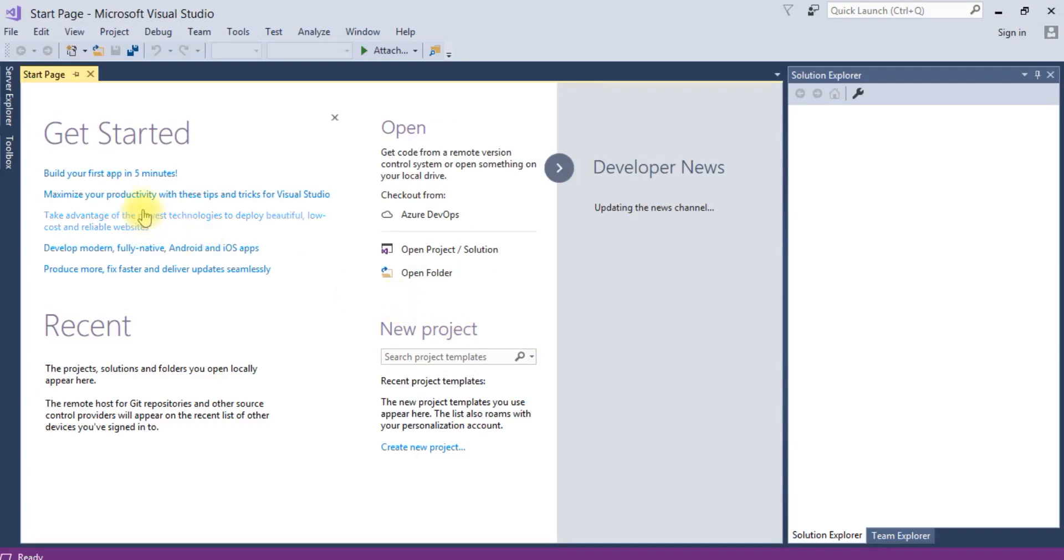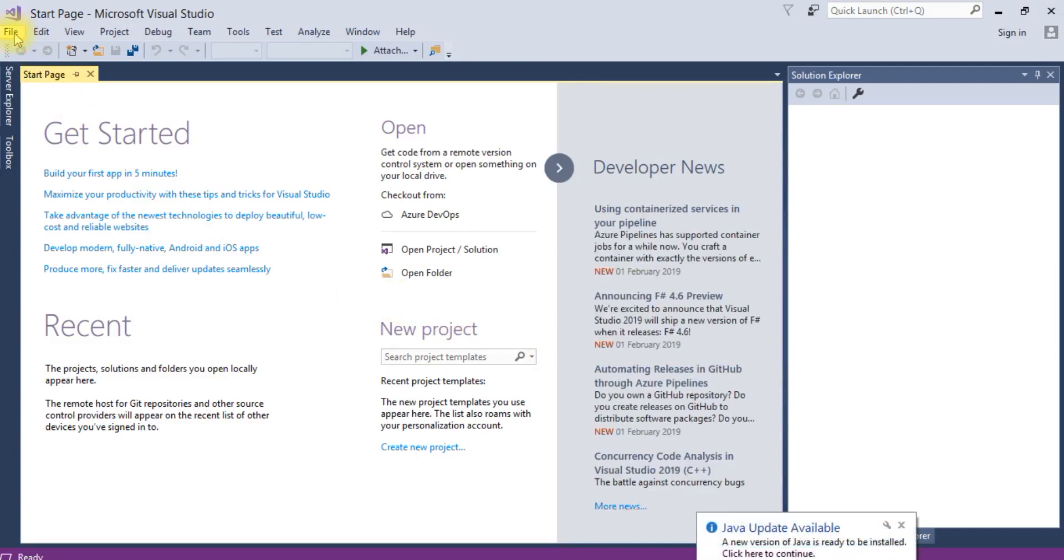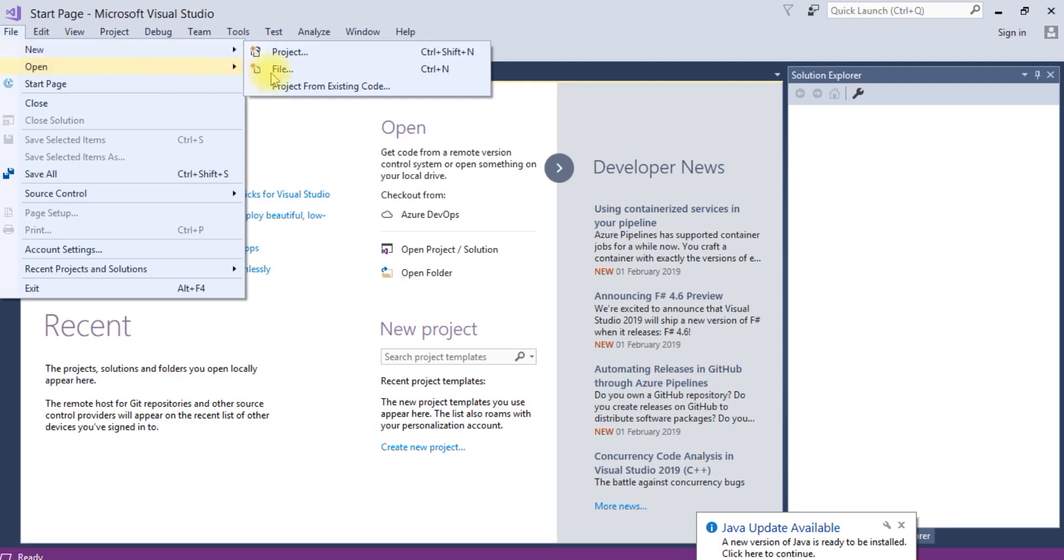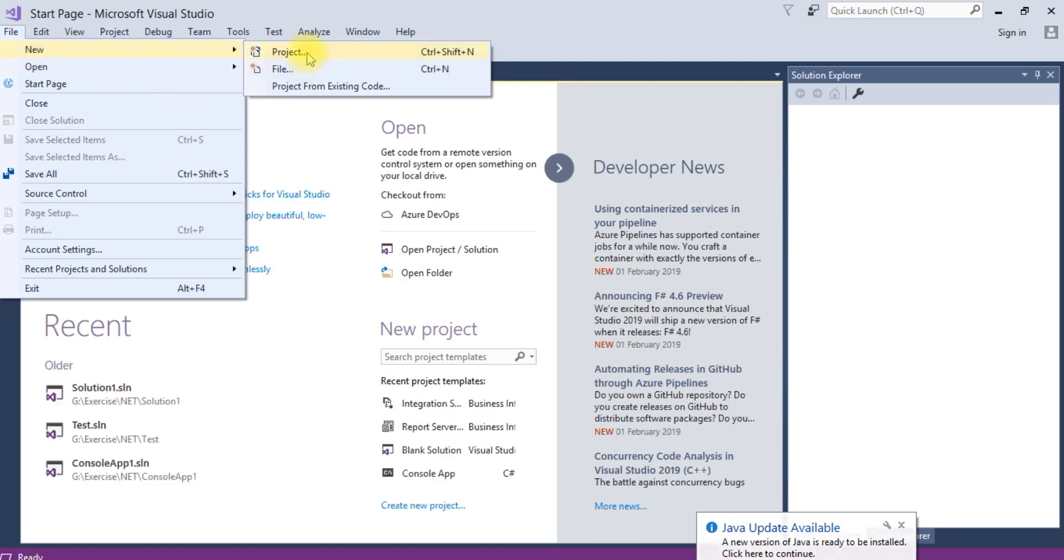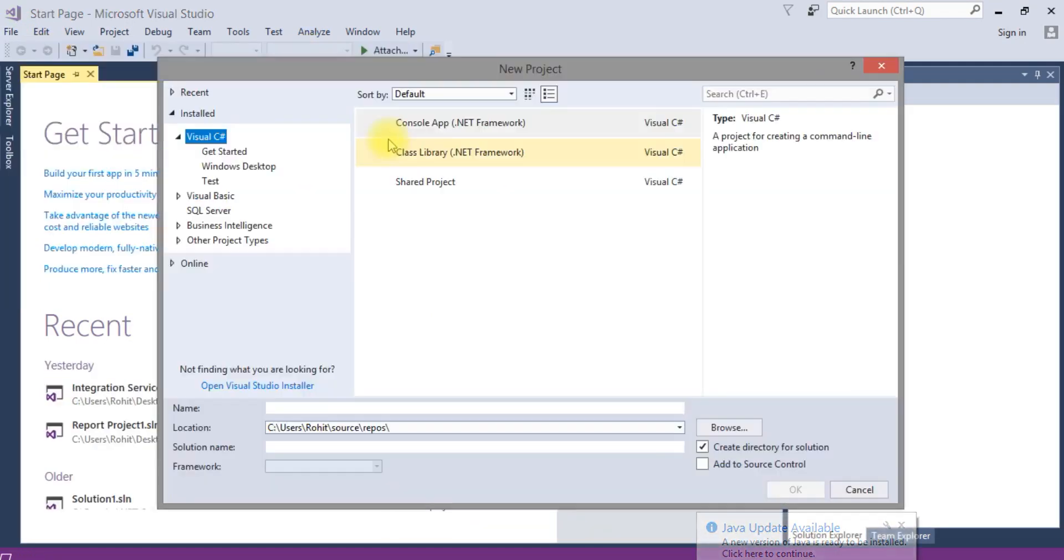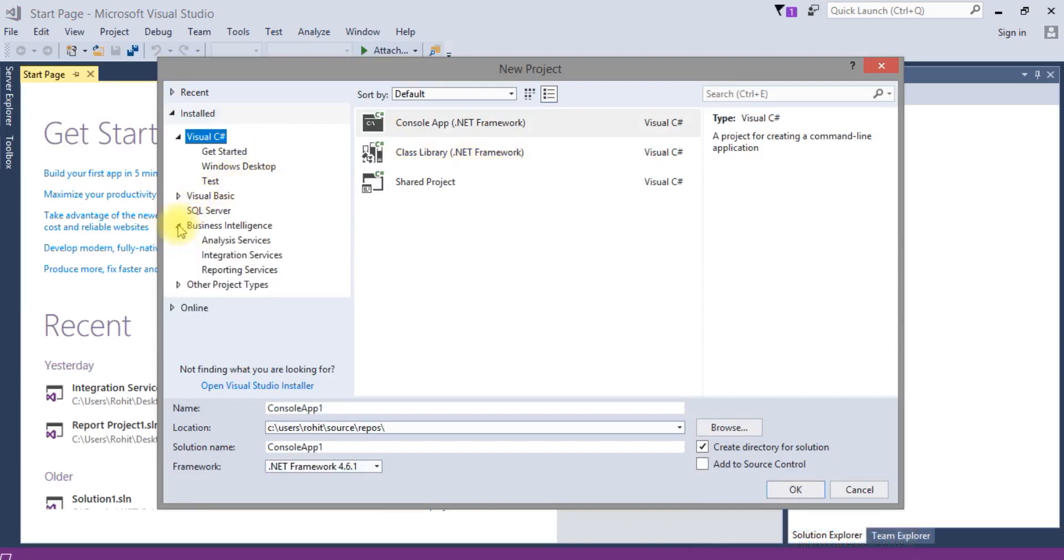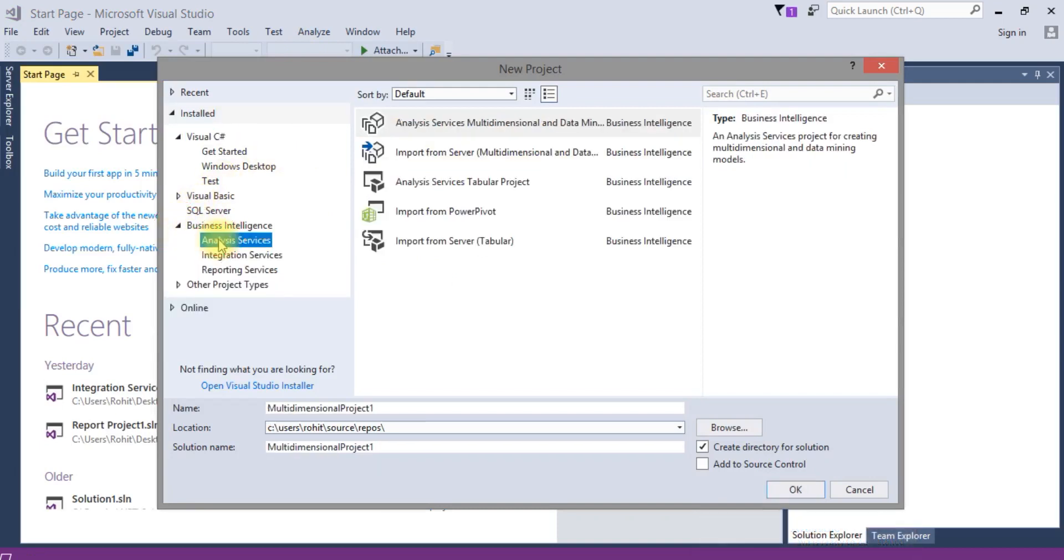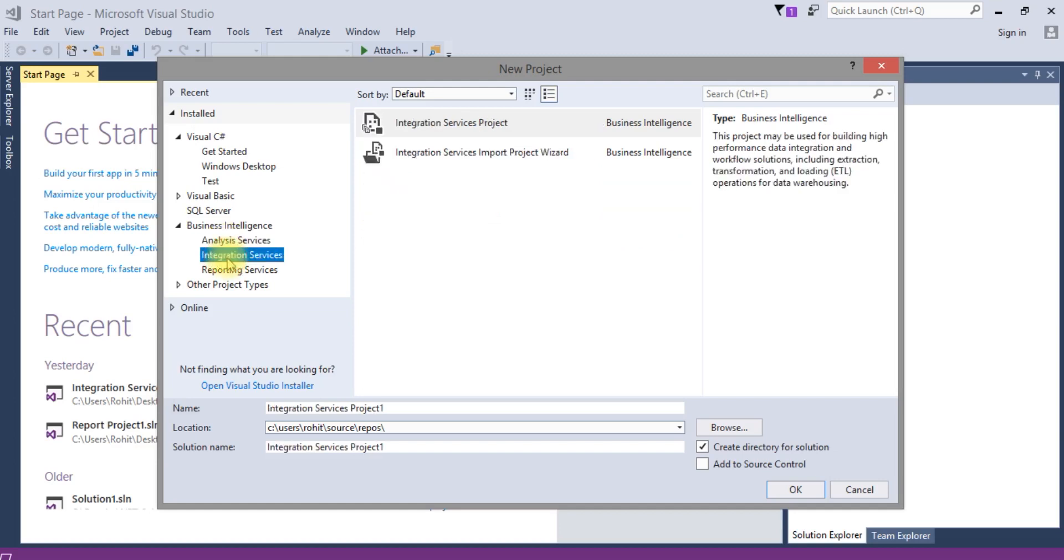Now you can see file, new project. See our components: intelligence analysis, integration, and reporting. All three features are installed.